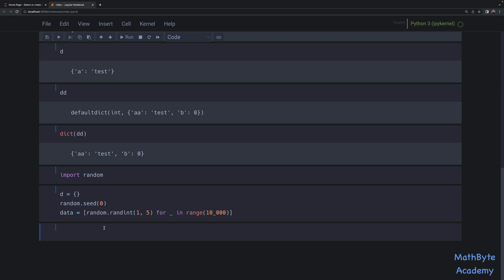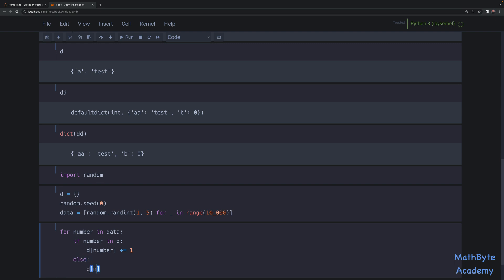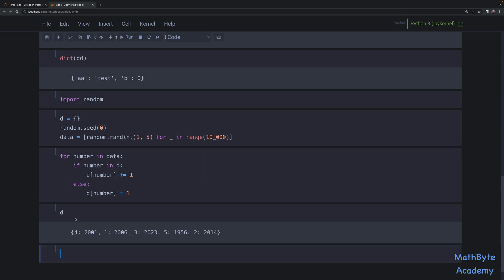Now let's populate this dictionary to return the number of times each integer occurs in that list. We use a simple loop: for number in data — if the number is already in d, increment its count by one; if it's not in d, this is the first time we're hitting that number, so we set the count equal to one. Once we do that we have a dictionary where, for example, four occurred 2001 times, one occurred 2006 times, and so on.